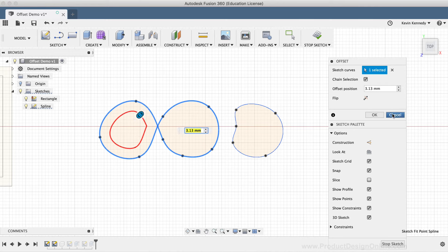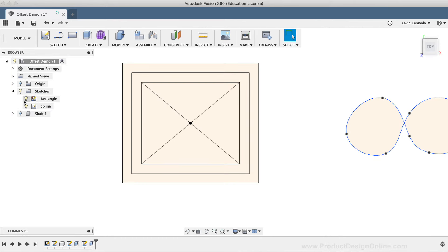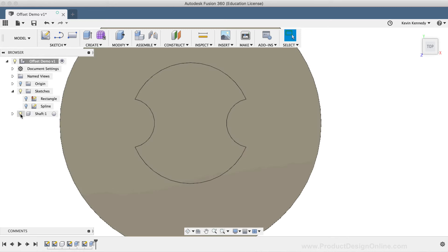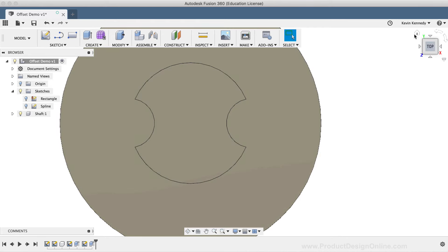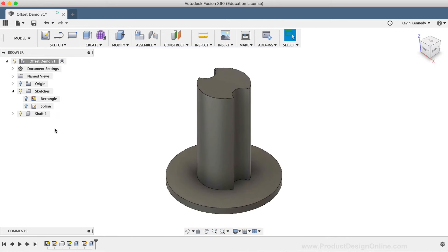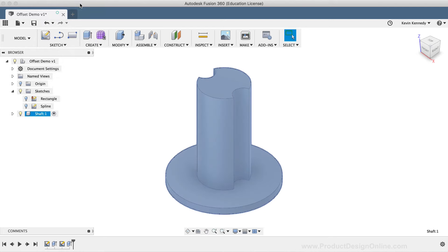For now, I'll stop the sketch and I'll turn the sketches off by clicking the corresponding light bulb in the Fusion 360 browser. Then, I'll click the light bulb next to the shaft component to turn that on. And I'll make sure that the component is activated by right-clicking on the component name and selecting the activate option from the list.